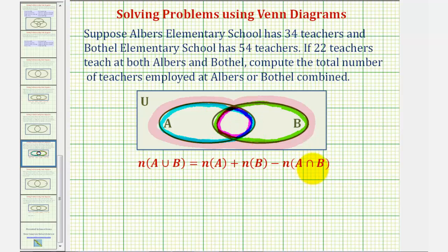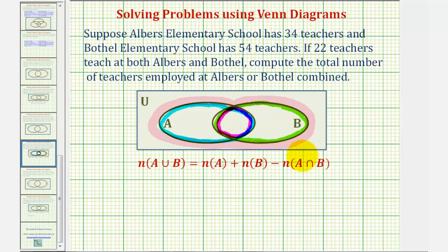The reason we have to subtract the number of elements in this intersection is because when we found this sum, we counted the elements in the intersection twice — once in A and once in B. So to find the number of elements in the union, we have to subtract the number of elements in the intersection one time.